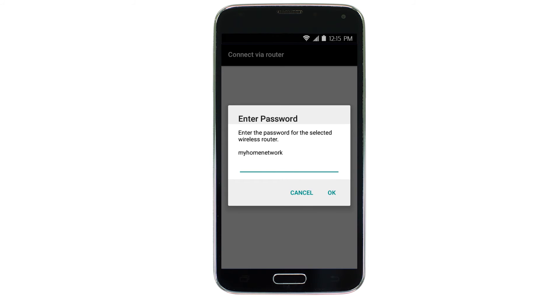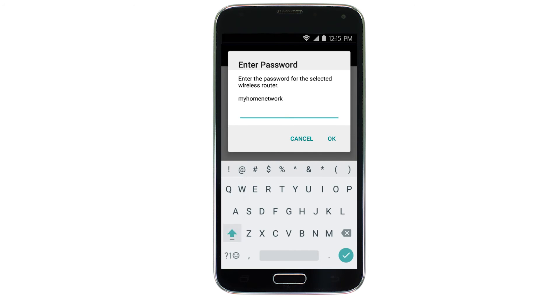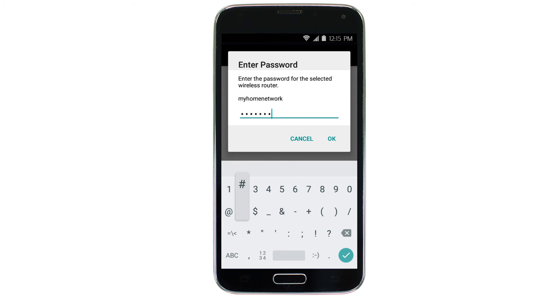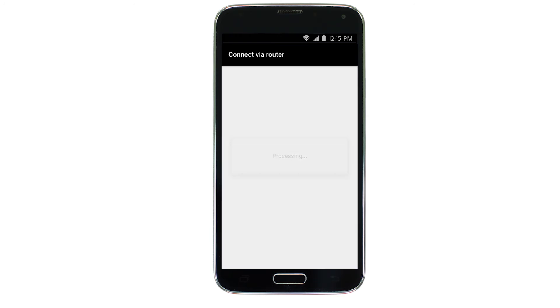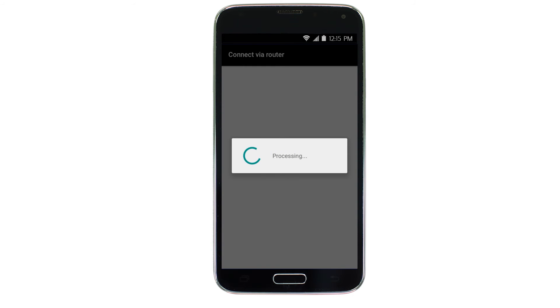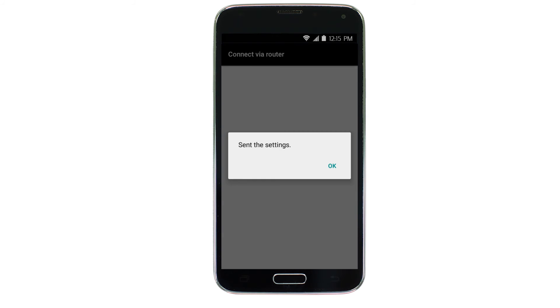Enter the password for your wireless router and tap OK. The network settings will be sent to the printer. When this message appears, tap OK.